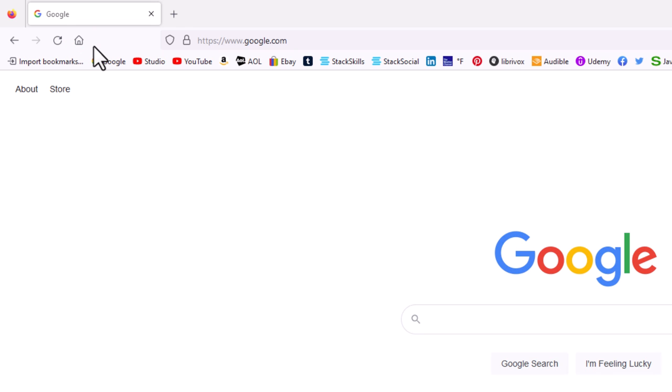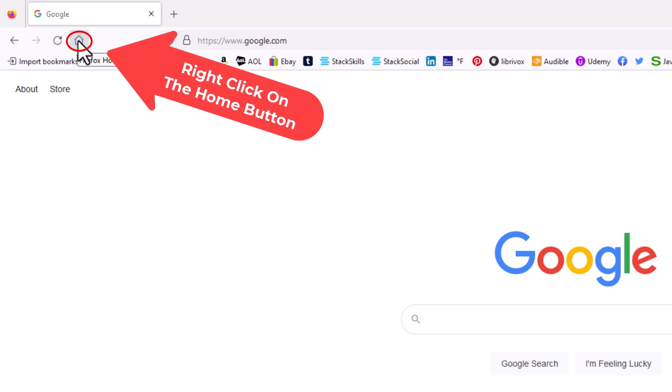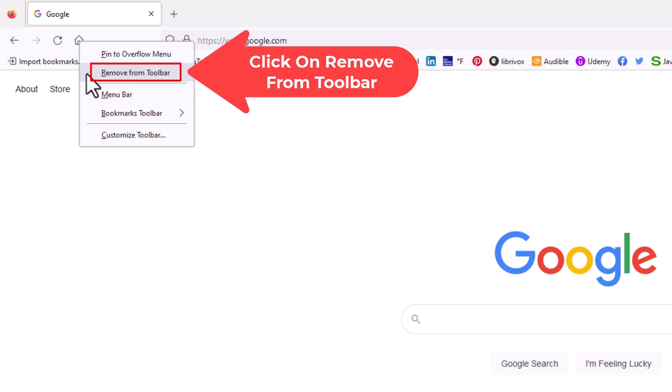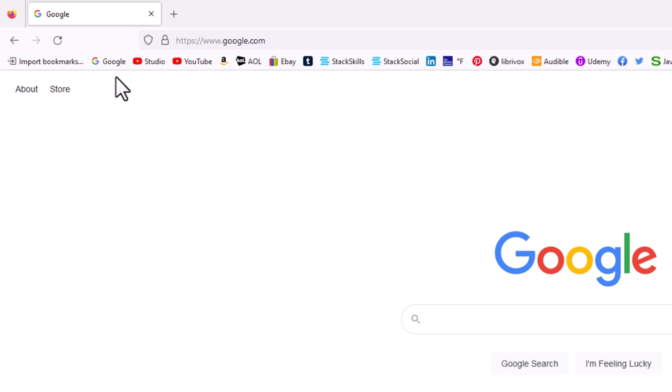I'm going to first show you how to disable the home button, and then I will show you how to enable it. To disable the home button, put your mouse cursor over that icon, right click, and then click on remove from toolbar. Now as you can see, the home button is gone.